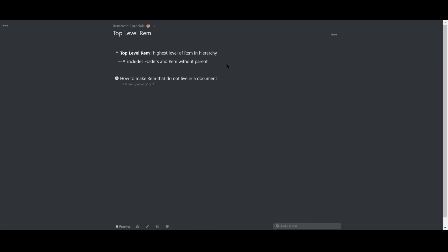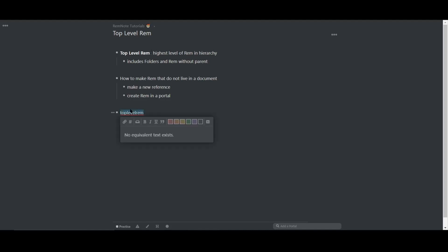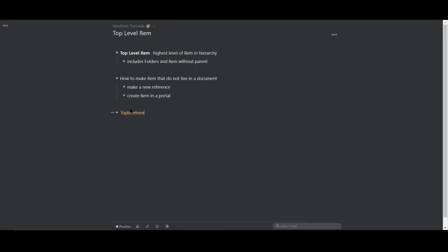So you can create a top level rem in this way by making it into a text reference. For example, we can see that I'm currently in a document called rem note tutorials, as shown by the title and the breadcrumbs at the top of my screen. Now I'll create a new concept called top level rem and turn it into a reference using open brackets and then Control+Enter.